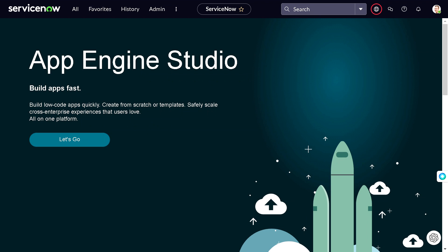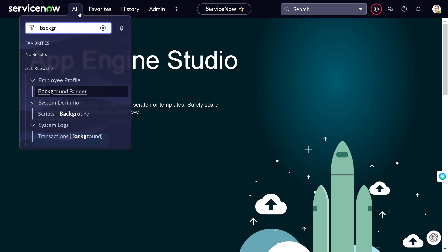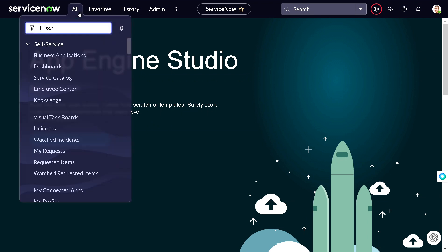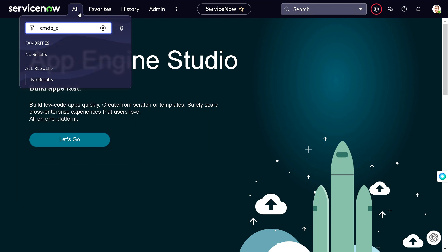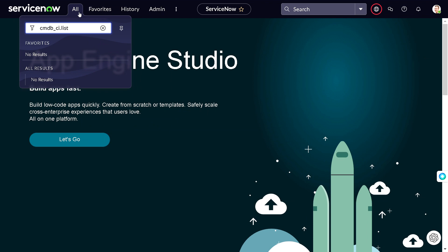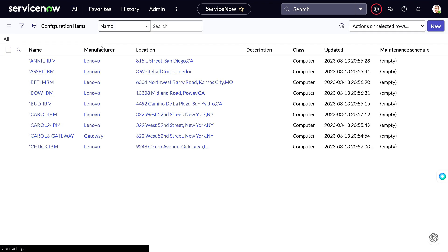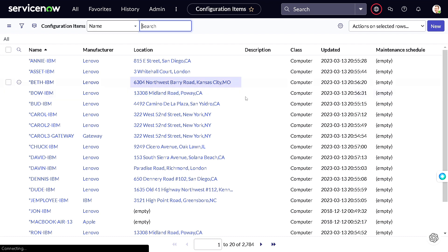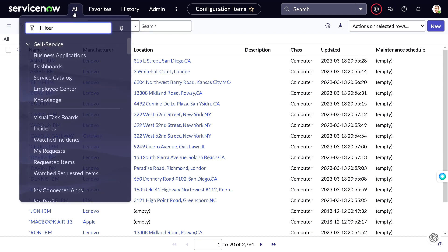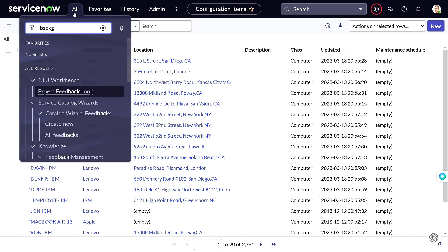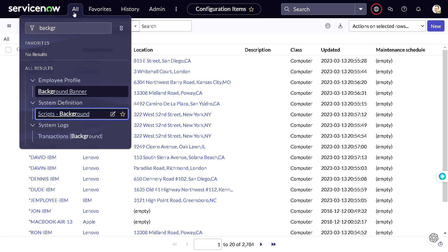Let's see one example which can explain it in a better way. Which table has tons of data? Let's take cmdb_ci. We have 2,784 records, perfect. I will not add any query, let's query the entire table. I will jump right to background script.